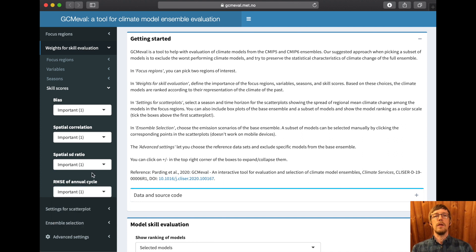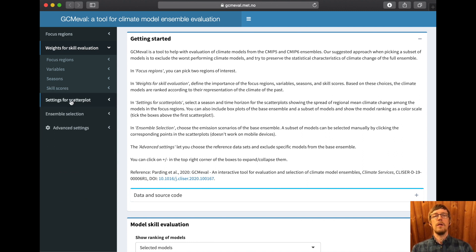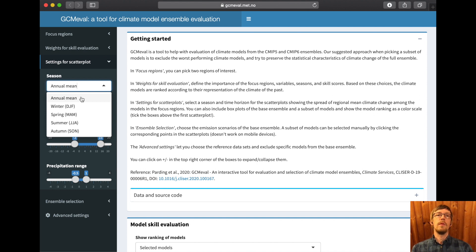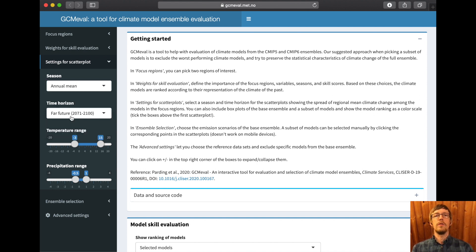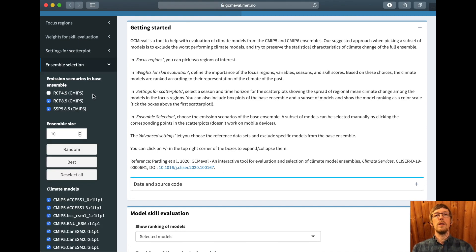Let's say we want the spatial correlation well reproduced, so we set that to very important. We want the plot to show the annual mean for the far future relative to the reference period. Then we go to the ensemble selection where we can select the scenarios: RCP 4.5 and 8.5 from CMIP5 and SSP5-8.5 from CMIP6. Let's say we want to run an impact model and can only afford to run 15 models — we select 15, and we want them to best correspond to the criteria we have just selected.